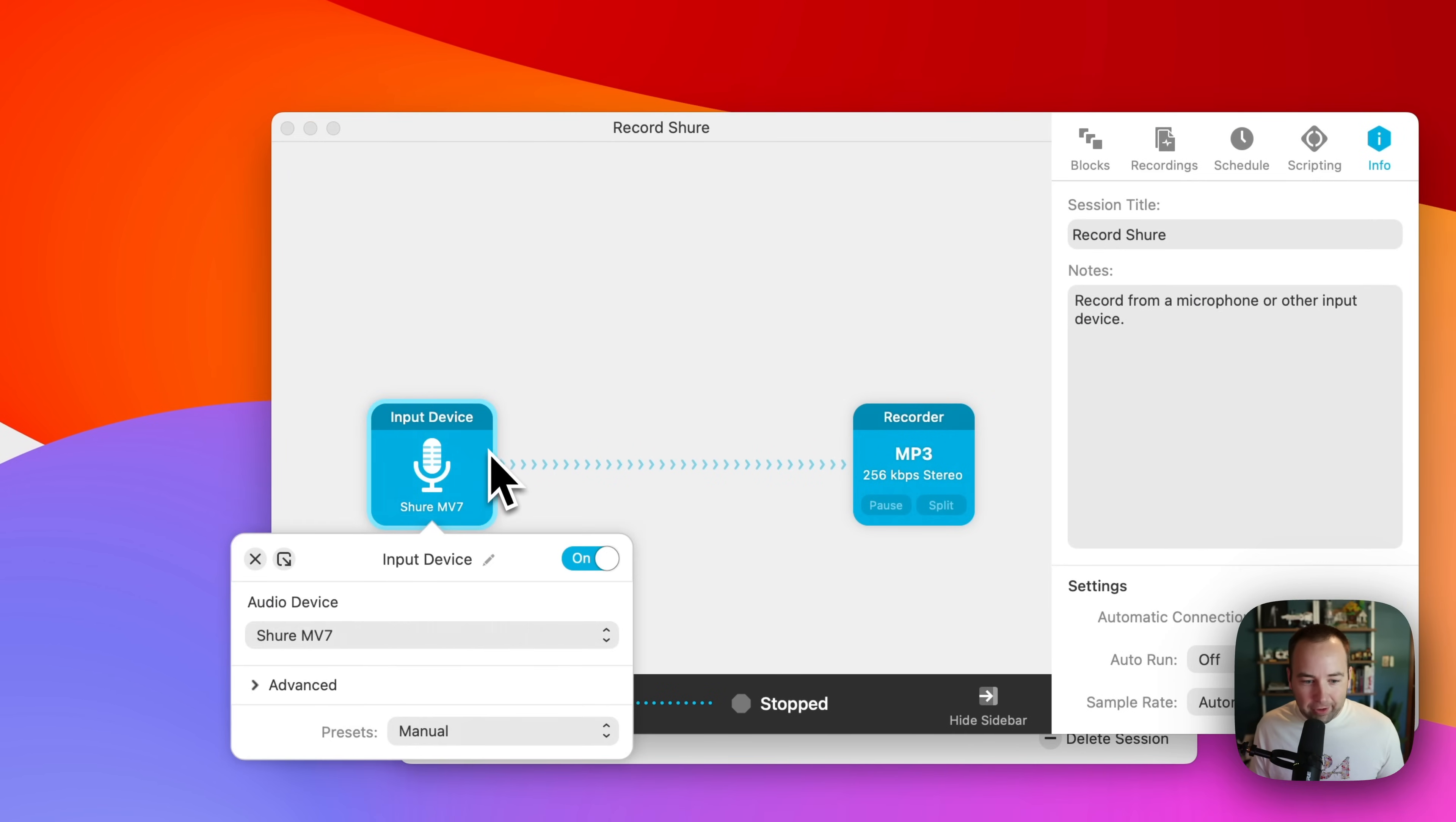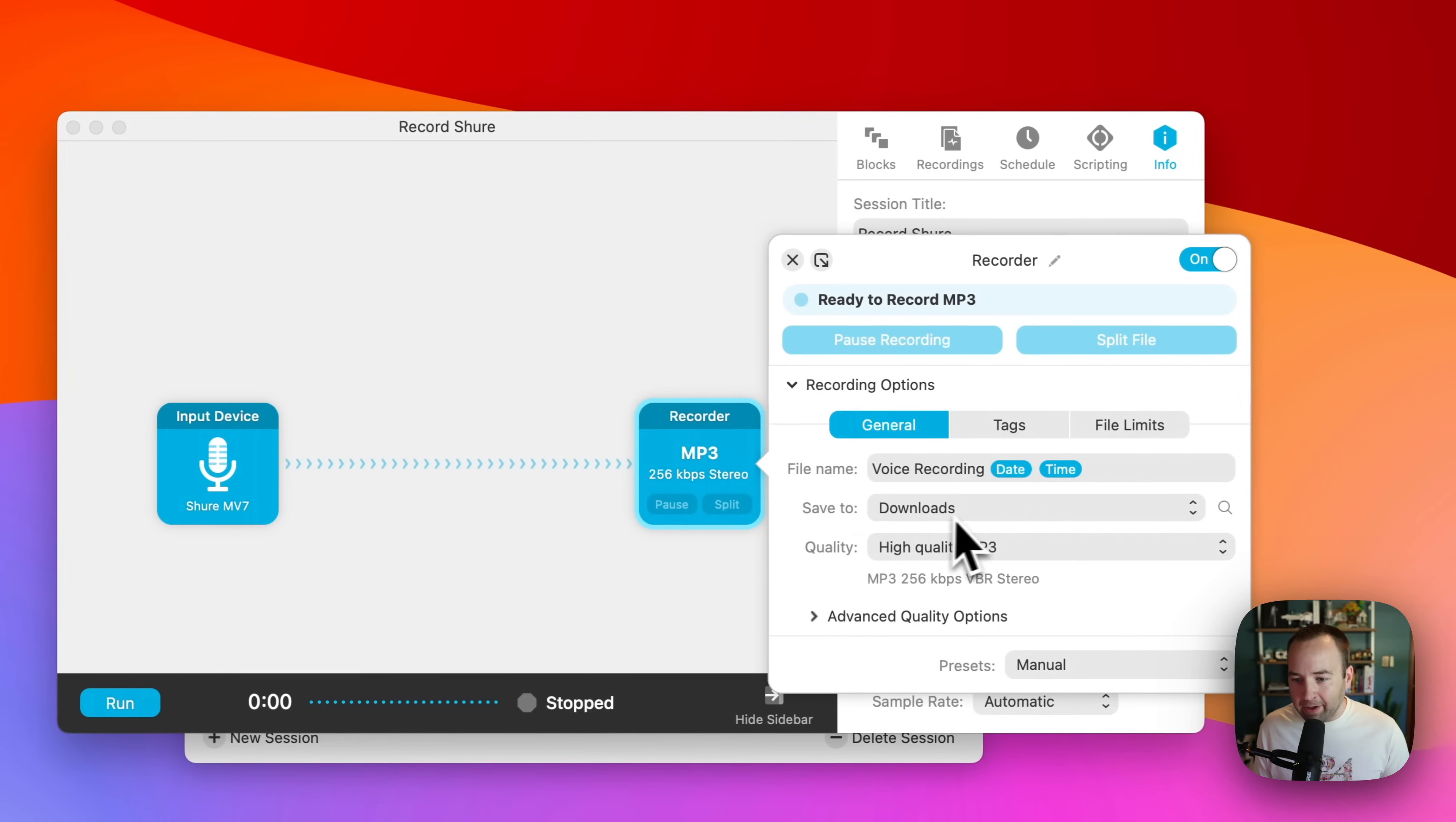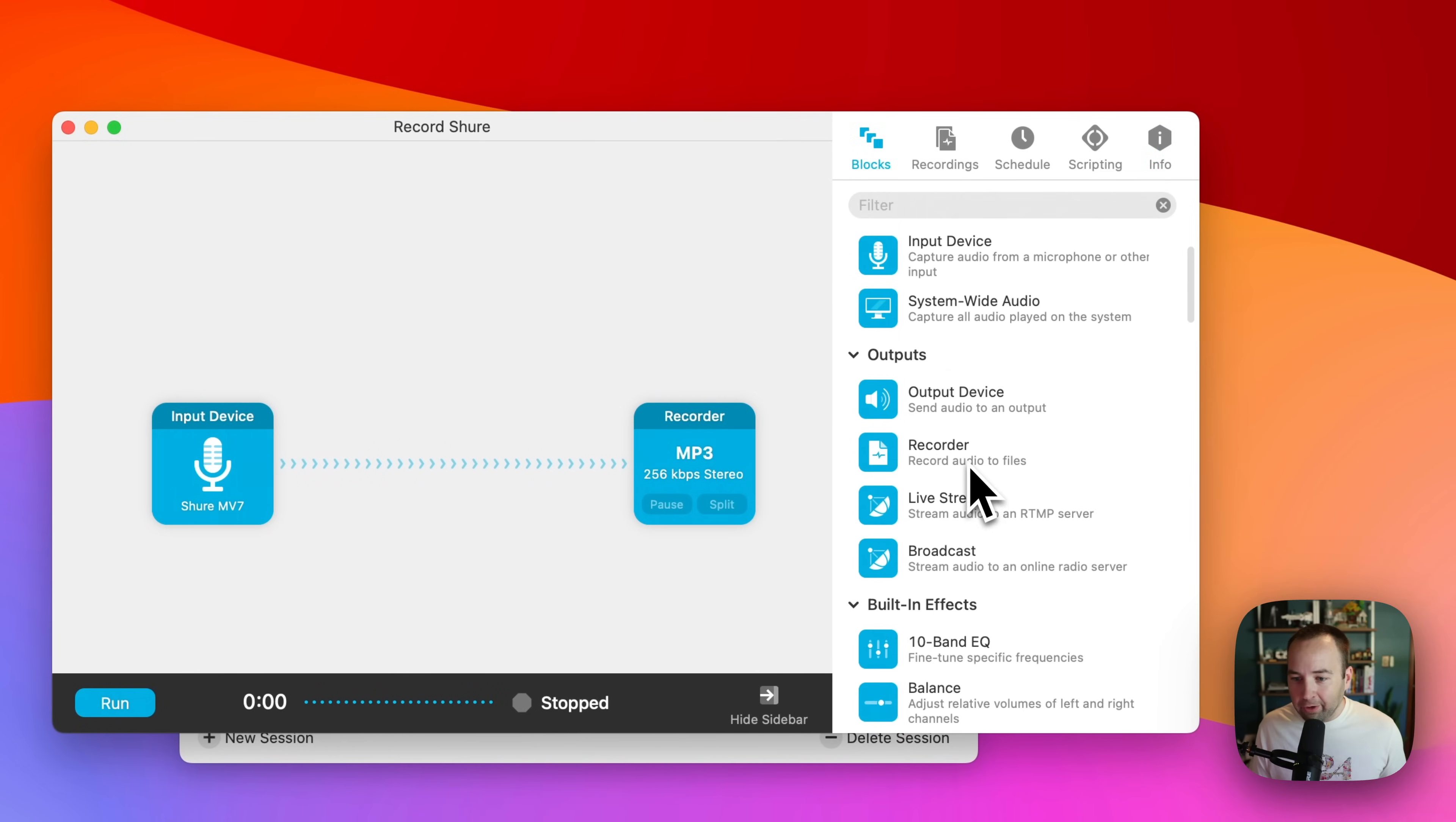And it's a very simple workflow. I take an input device, which is the Shure MV7 microphone that I'm talking into right now, and I record it to an MP3 file that's saved to my downloads. There are other things you can do here though. So if you go to blocks, there's other things you could do.